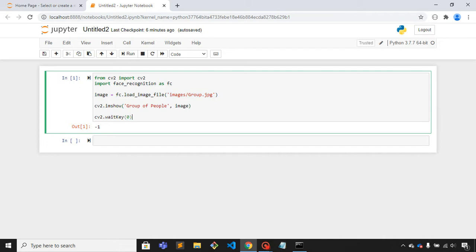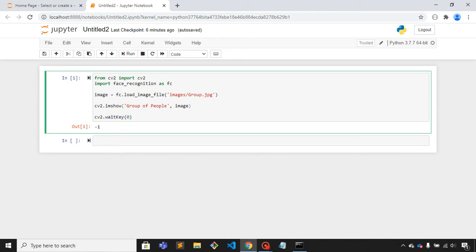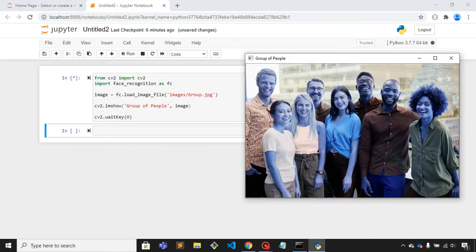This wait key is for closing that canvas. So let me run this code first. This is the image that we are going to use.